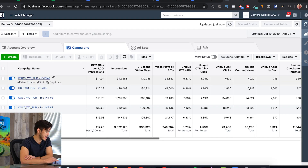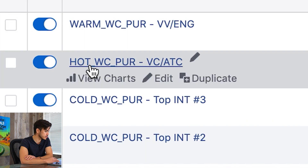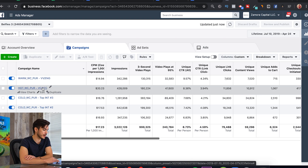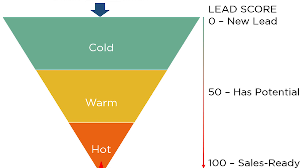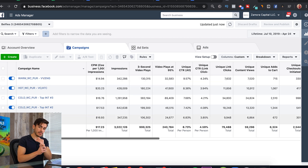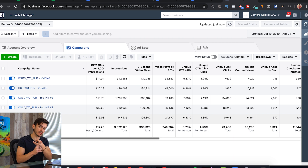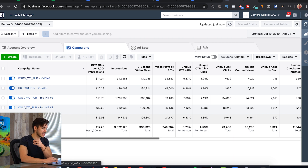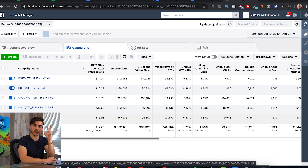On the campaign level, we have the campaign name. I prefer to categorize my campaigns by cold, hot, and warm — this is just how deep the audience is in the funnel. Cold audience is people that have never seen our ads before. Warm audience is people that have seen our ad but haven't shown much interest. Hot audience is people that have seen our ad and shown a lot of interest. So this is how I name campaigns: 'Cold' is the type of audience, 'WC' stands for website conversions, 'per' stands for the optimization, and then a general descriptive name.